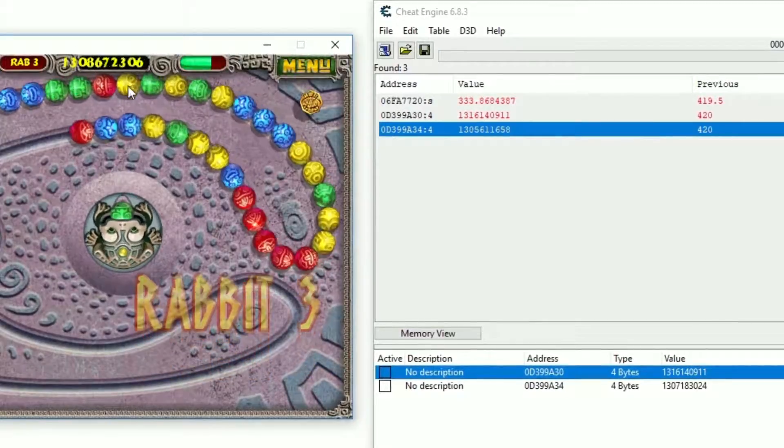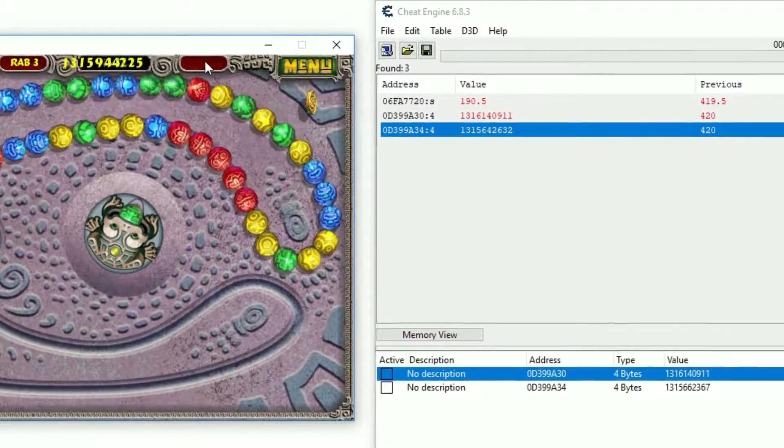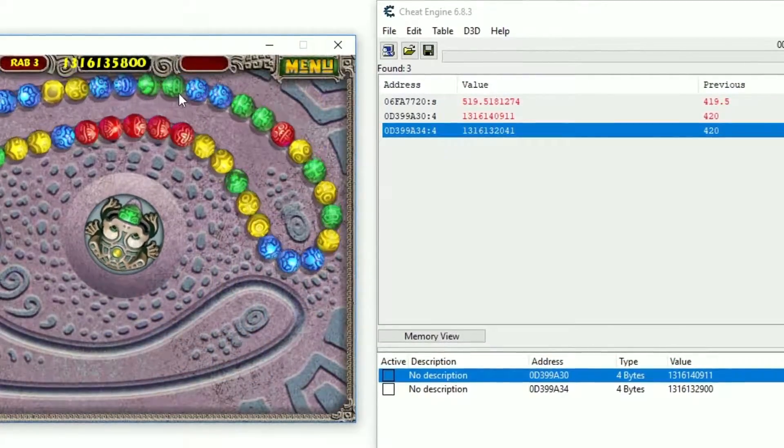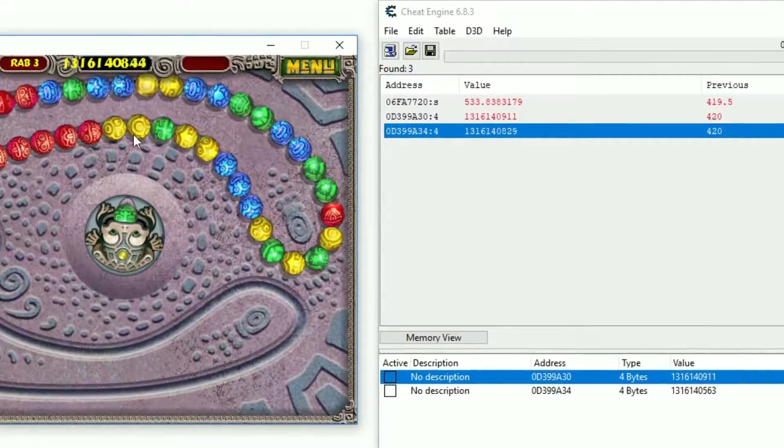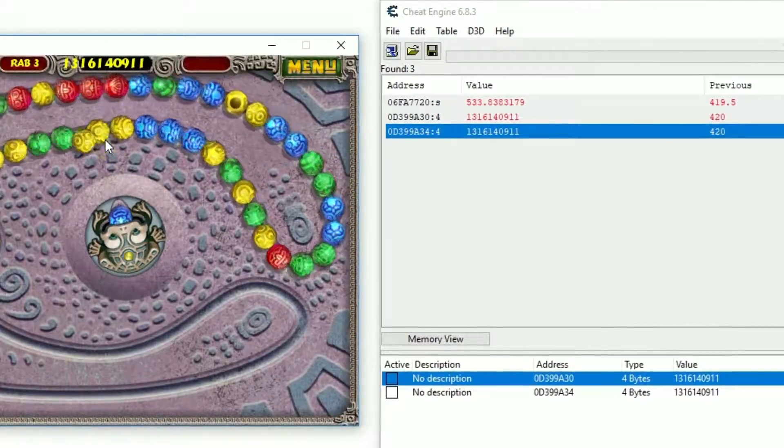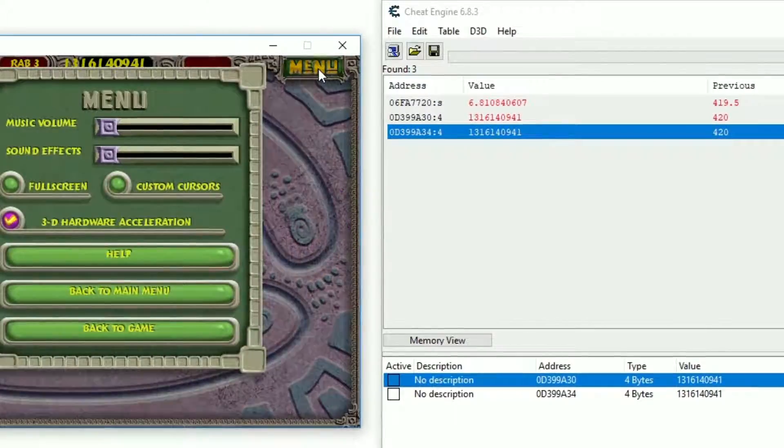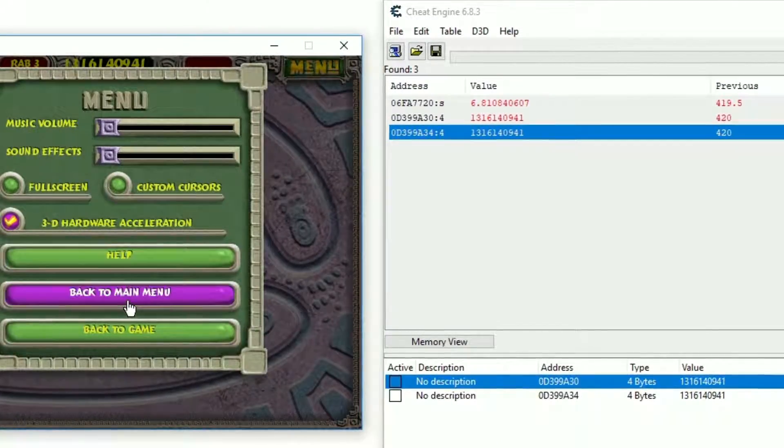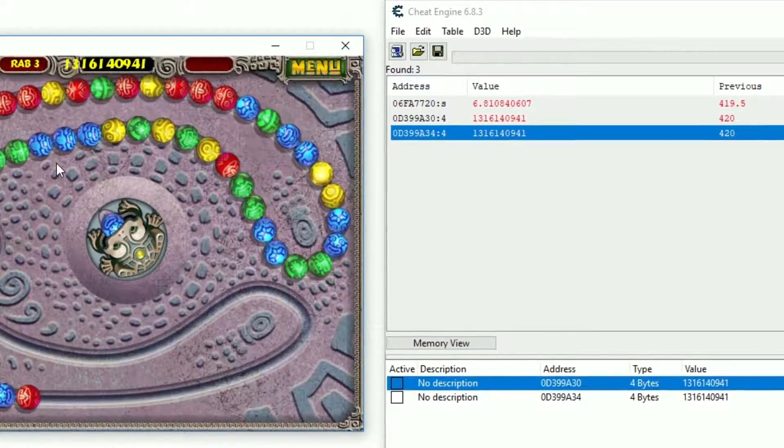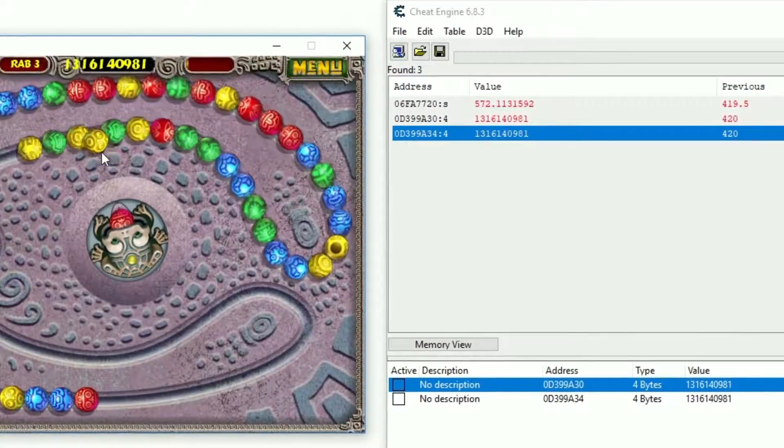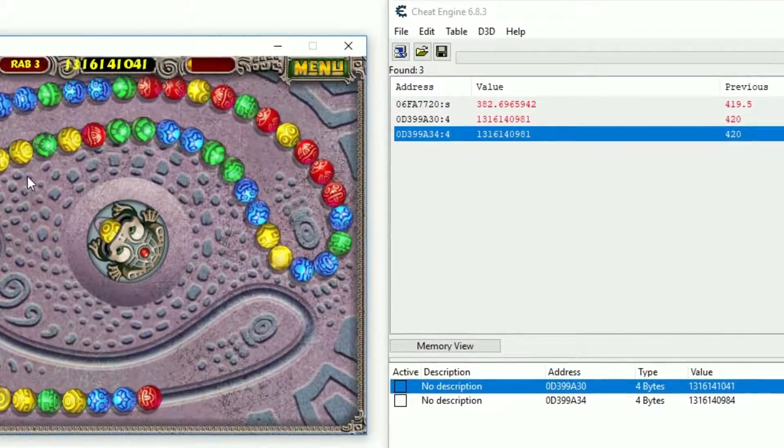While this is great and all, there is a problem. The address we found is not permanent. Meaning if we close the game and reopen it, the value will almost certainly be stored at a different location. So, what we need is a way or path to the found location which does not change. This is called static address or static pointer.